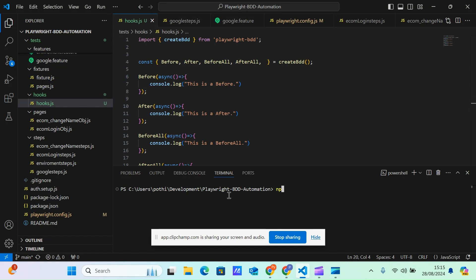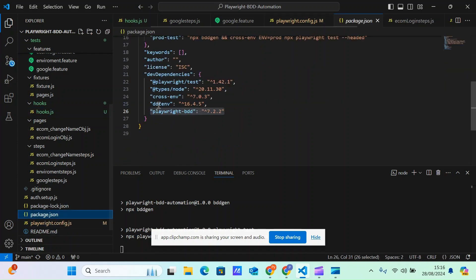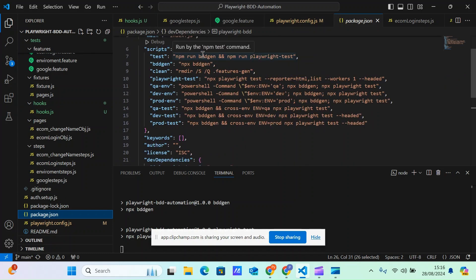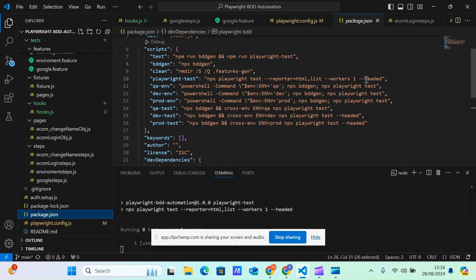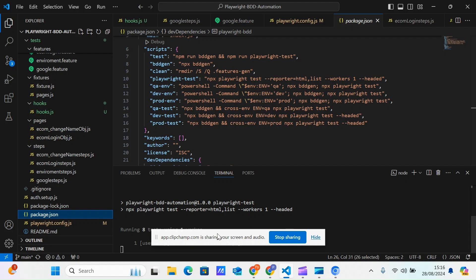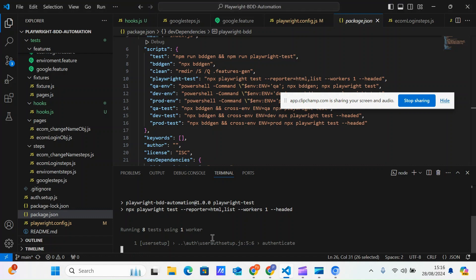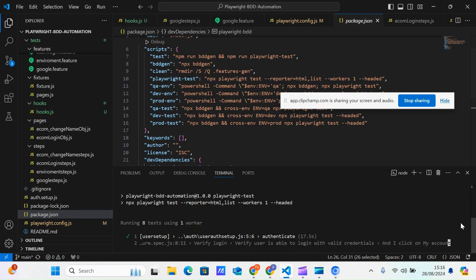Now let's execute this in the terminal with 'npm run test'. This is the same command we use in every video. If you're new, check the package.json file to see what this command does — it runs npm run BDD gen and then npx playwright test. The test cases started, but I'm not getting any 'beforeAll' output in the console. That's because our playwright.config.js file doesn't have the logic pointing to the hooks file.